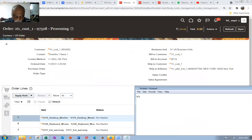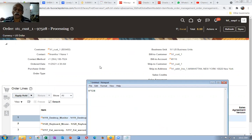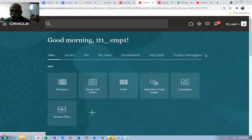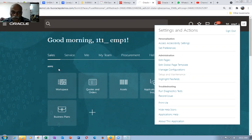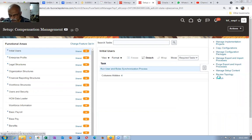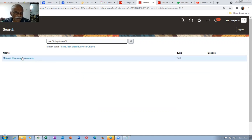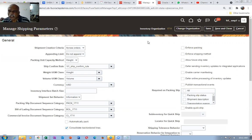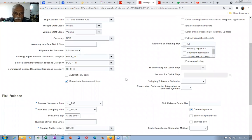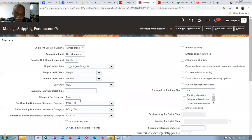Now, if you are not honoring the ship set, please do not ship at all. Where you go to set up — go to setup and maintenance. Then click on search for manage shipping parameters. Go to manage shipping parameters for the 1T1 org. Here, go to the ship set information, ship set behavior, and drop it down. If the ship set is not honored, it will land on an error. Ship set behavior is error. Save and close.